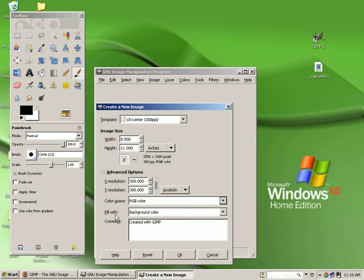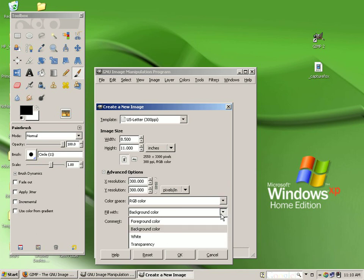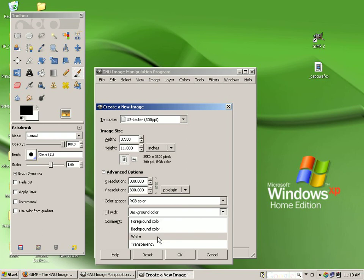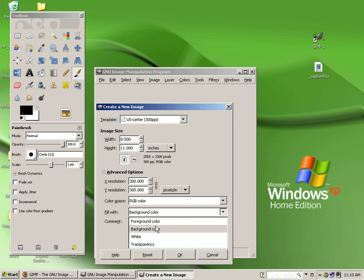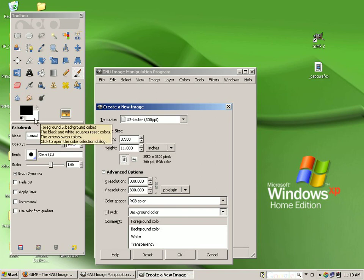Fill with is an option that allows you to tell the program to create your document with either as a transparency, leave it white, or you can fill with the background or foreground color. Now the background and foreground color can be found in the left toolbar in this area. The bottom is your background color. The top is your foreground color.